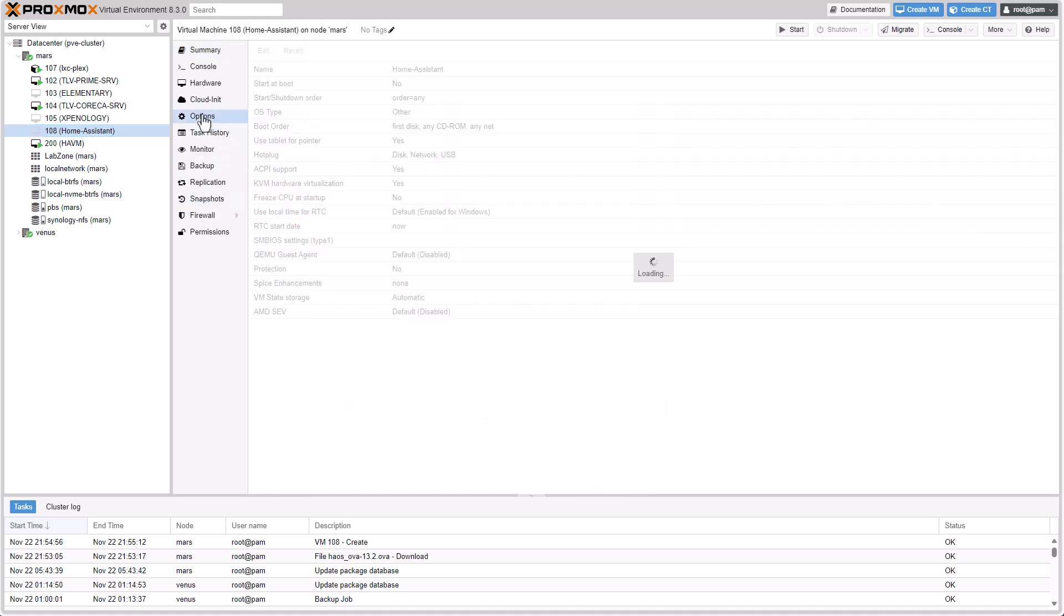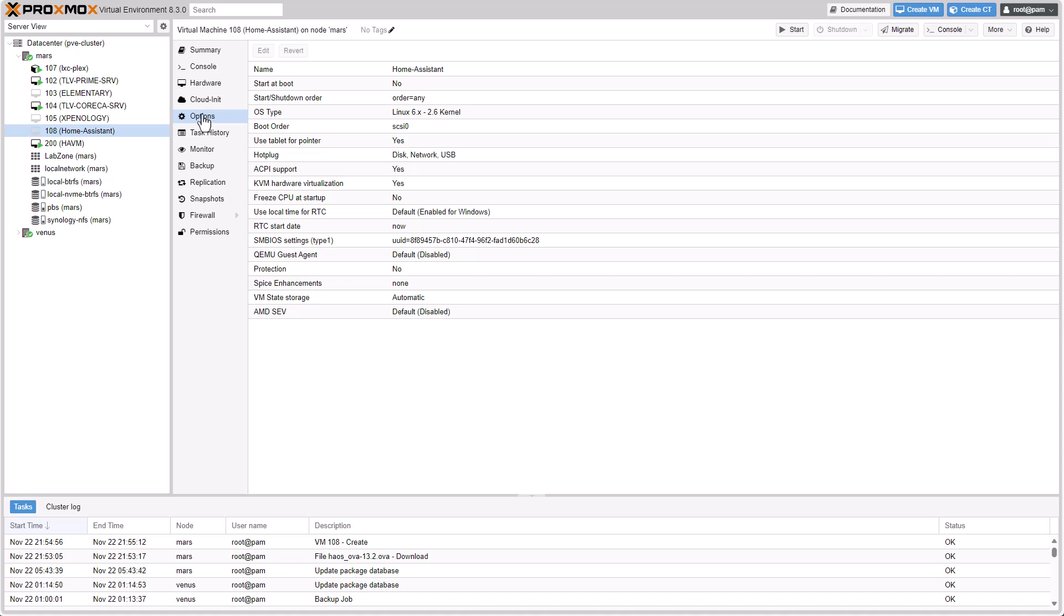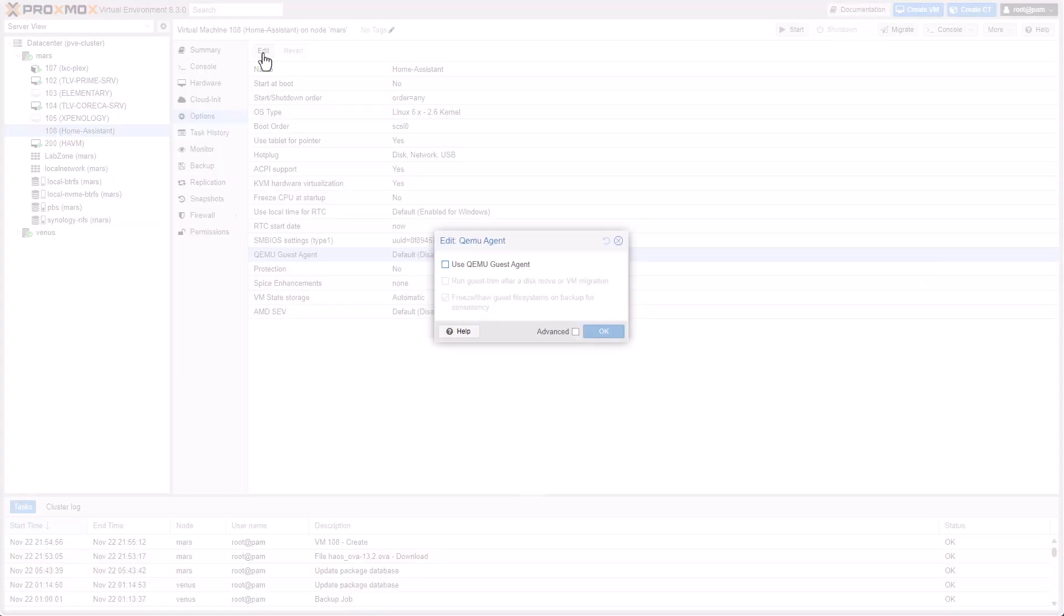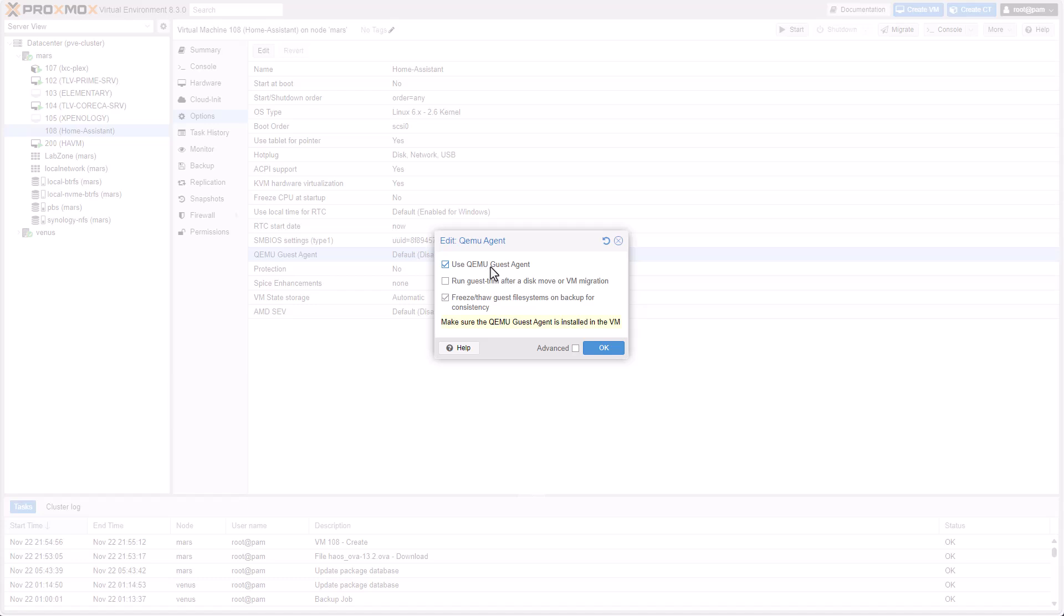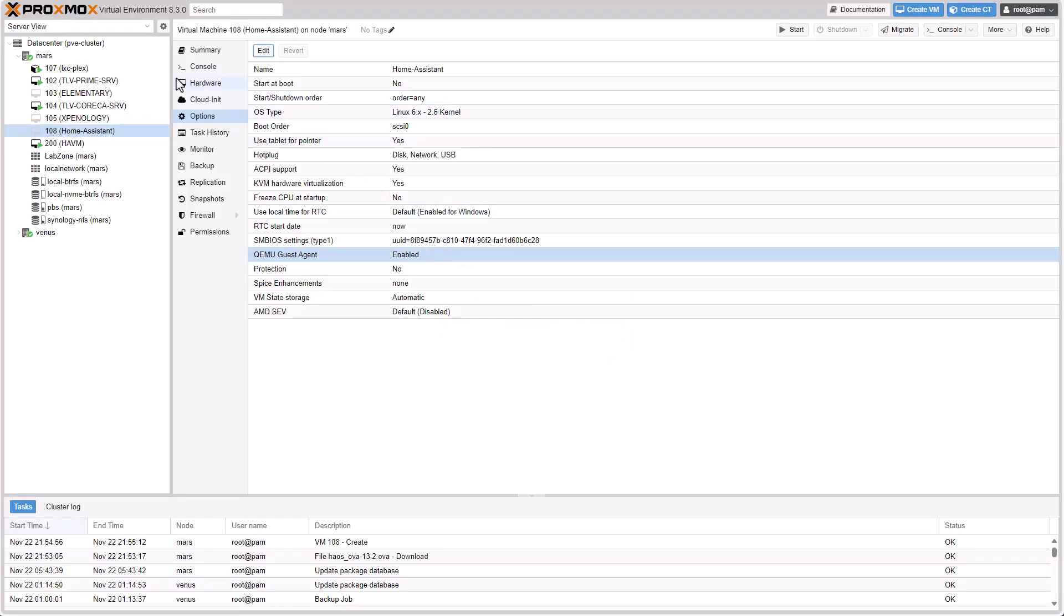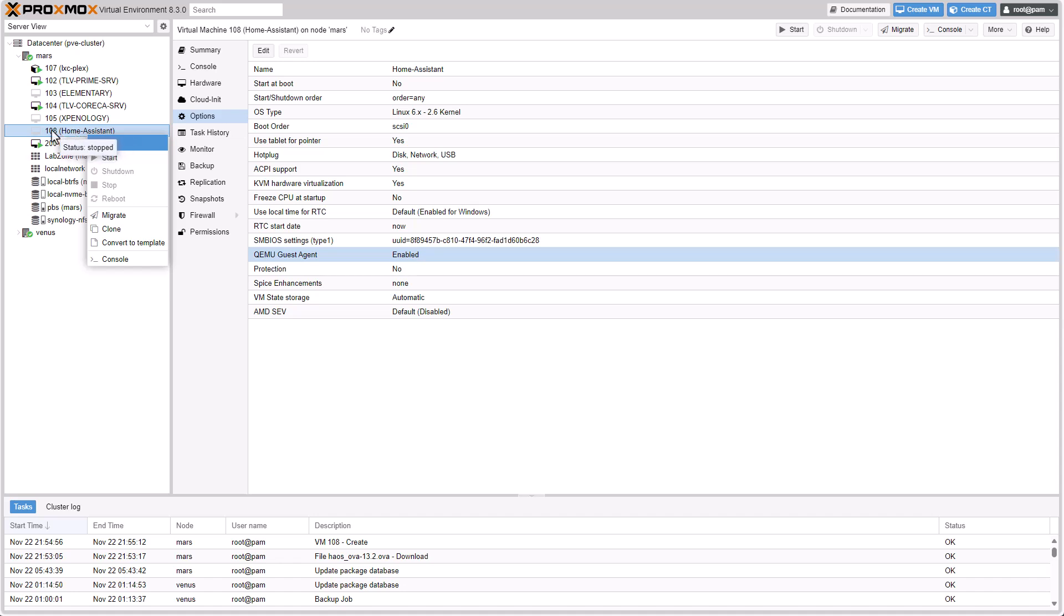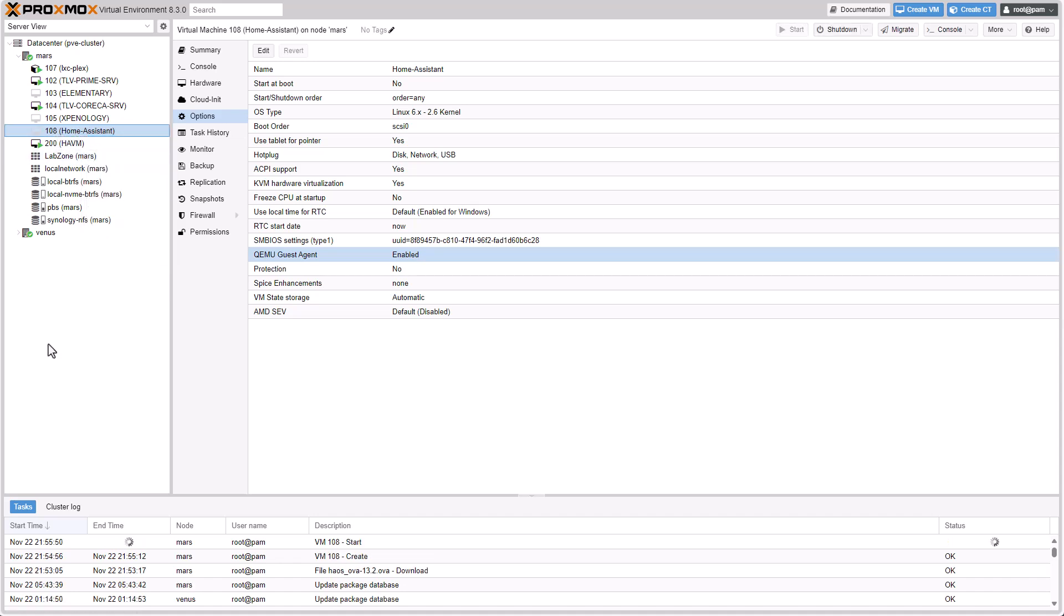just go to Options and QEMU Guest Agent. The default is disabled. If that's the case for you, just click on Edit and use QEMU Agent. Click on OK. Right click on the virtual machine, start it.